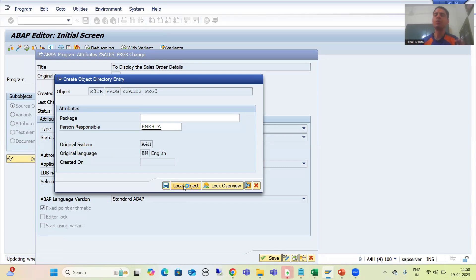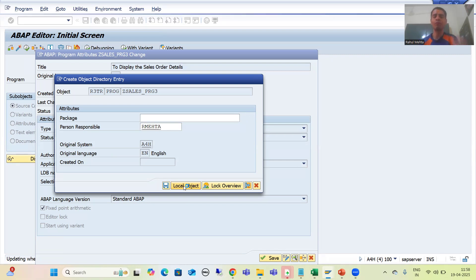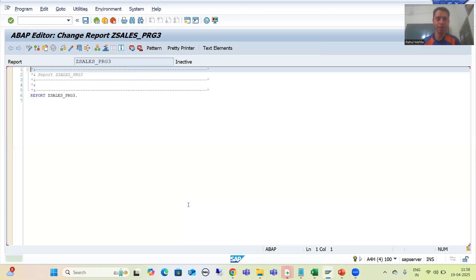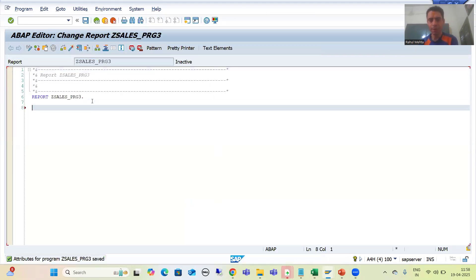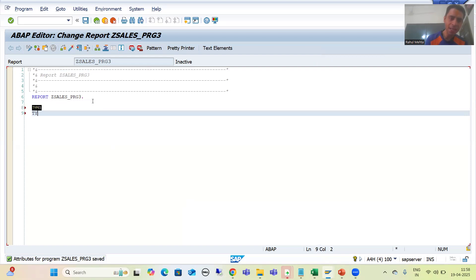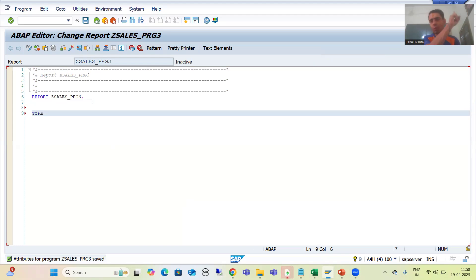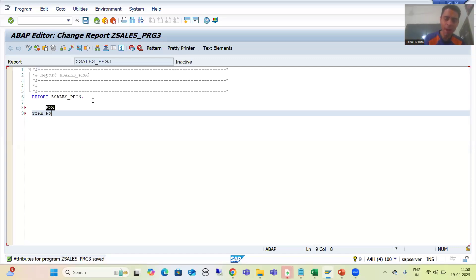Suppose in this particular program I only want the structure types of VBAK and VBAP. We all know we have a Type Group and in that Type Group we declared structure types for VBAK, VBAP, and MAKT.